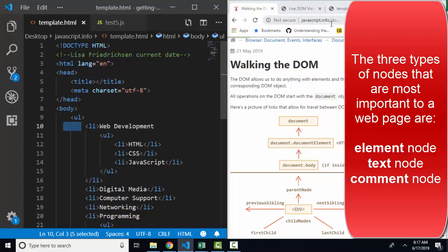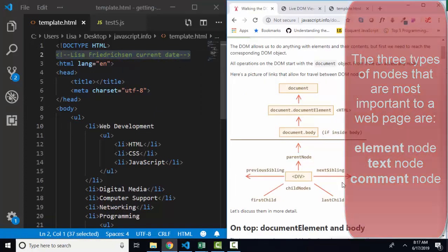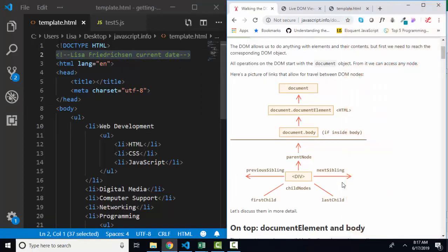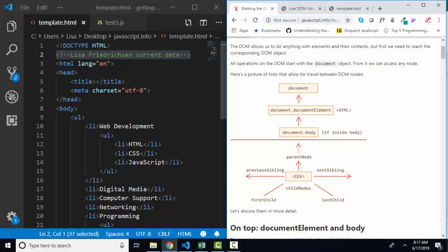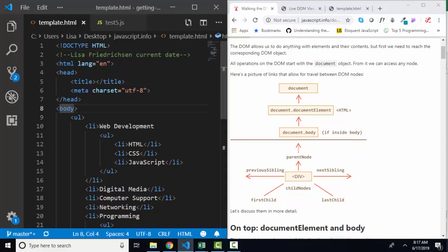And the third type of node we learned about is a comment node. javascript.info diagrams how to move between the nodes using things such as parent node, next sibling, child nodes, last child, first child, previous sibling.